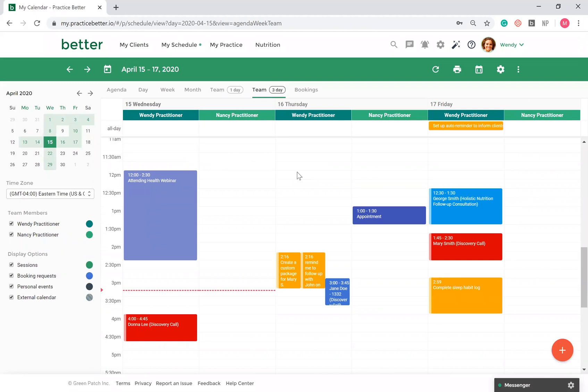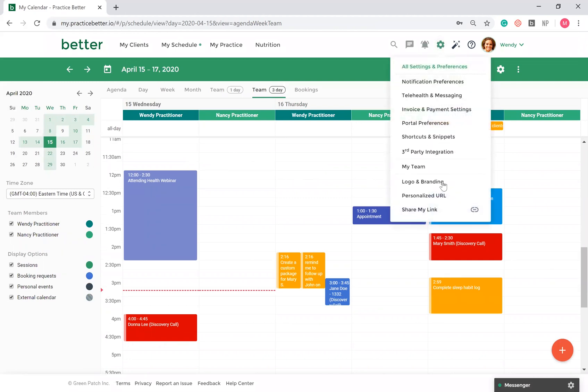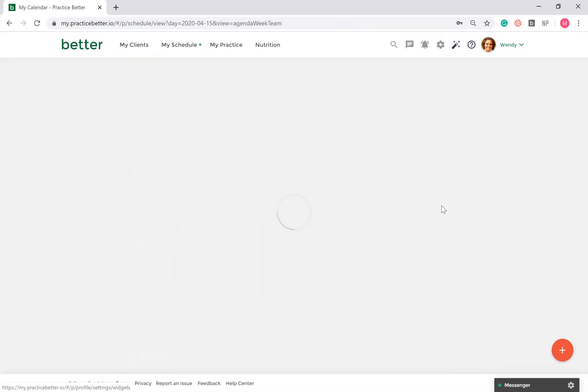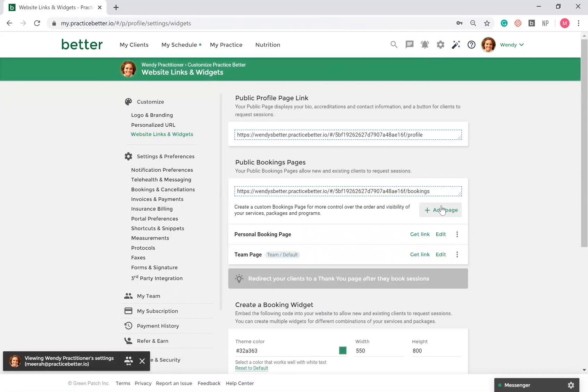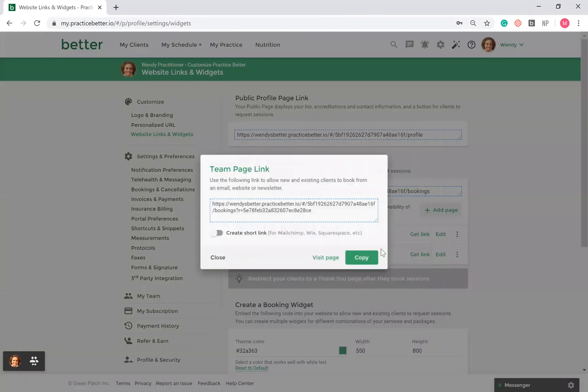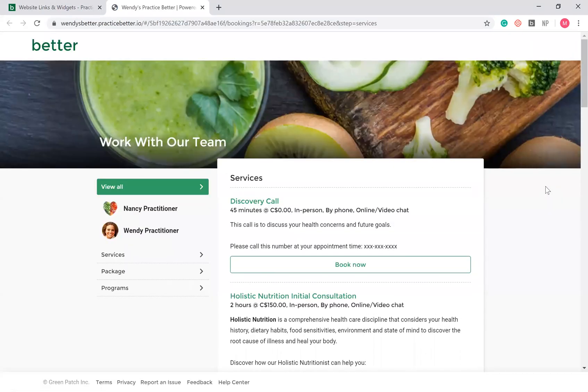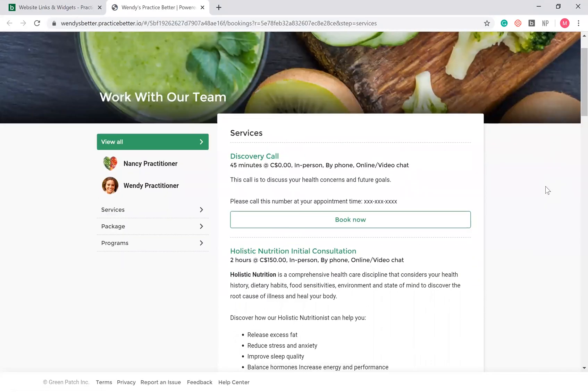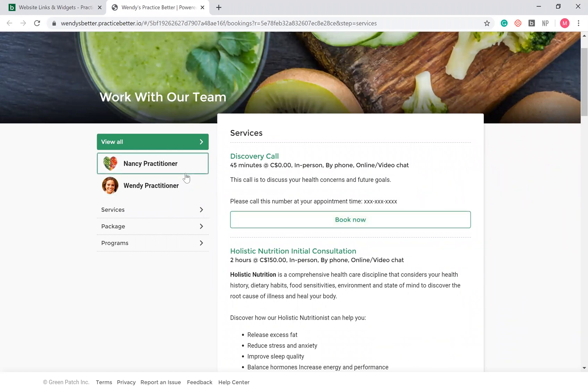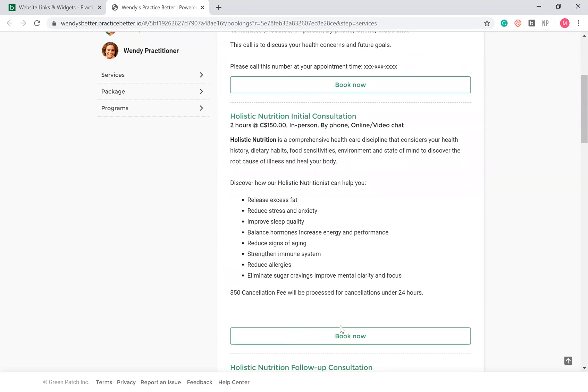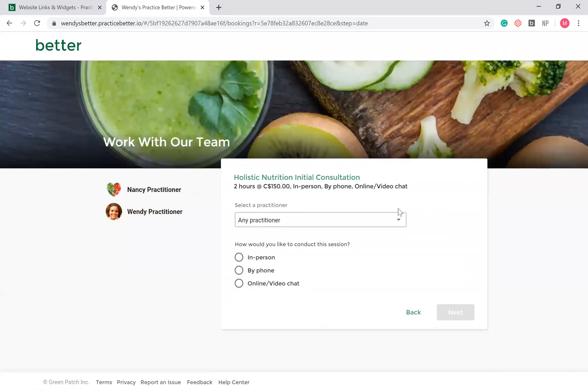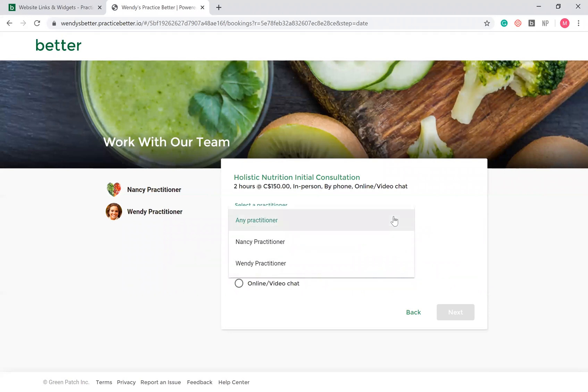With the Team Plan, you can make an individualized booking page or a booking page for your entire team. This will allow clients to choose which practitioner they want to see for their service or clients can choose the service and then choose which practitioner they'd like to work with.